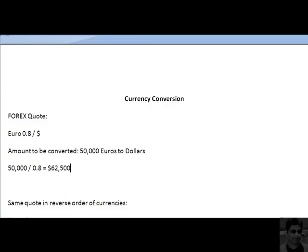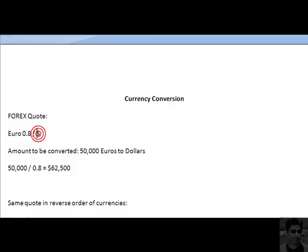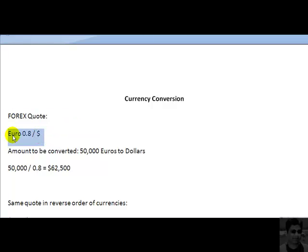So this is as simple as it is. Now we can rewrite this quote in the reverse order of currencies also. At the moment the quote is in terms of euros per dollar. If you want to rewrite the same quotation in terms of dollars per euro — where dollars become the numerator currency and euros become the denominator currency — you want to interchange these currencies: euros go to the denominator and dollars come to the numerator.